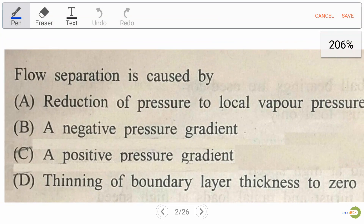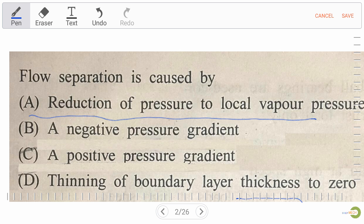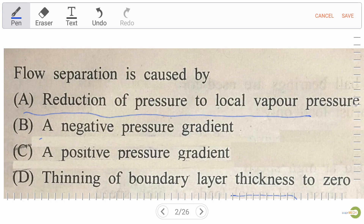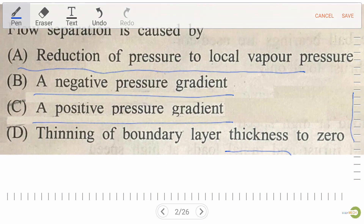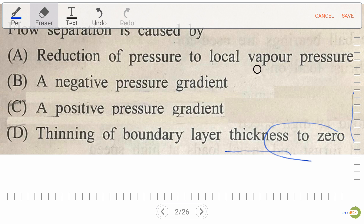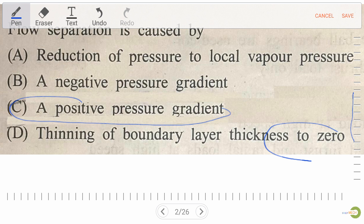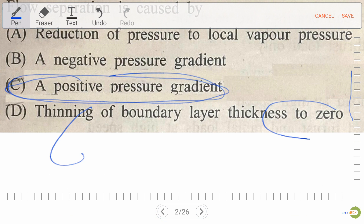Our first question is: flow separation is caused by — option A: reduction of pressure to local vapor pressure, option B: negative pressure gradient, option C: positive pressure gradient, option D: thinning of boundary layer thickness to zero. The right answer is option C, positive pressure gradient, which is also known as adverse pressure gradient.